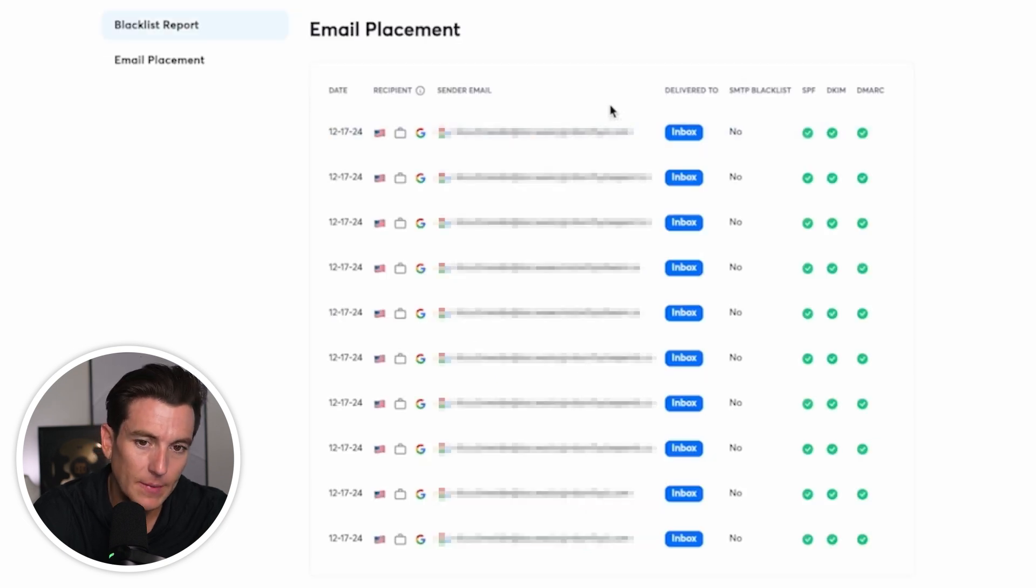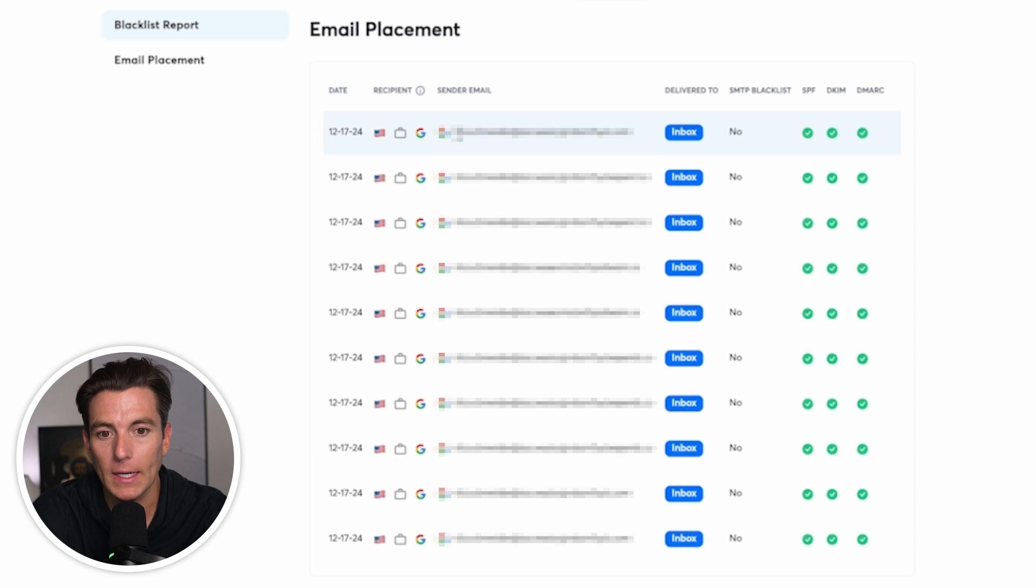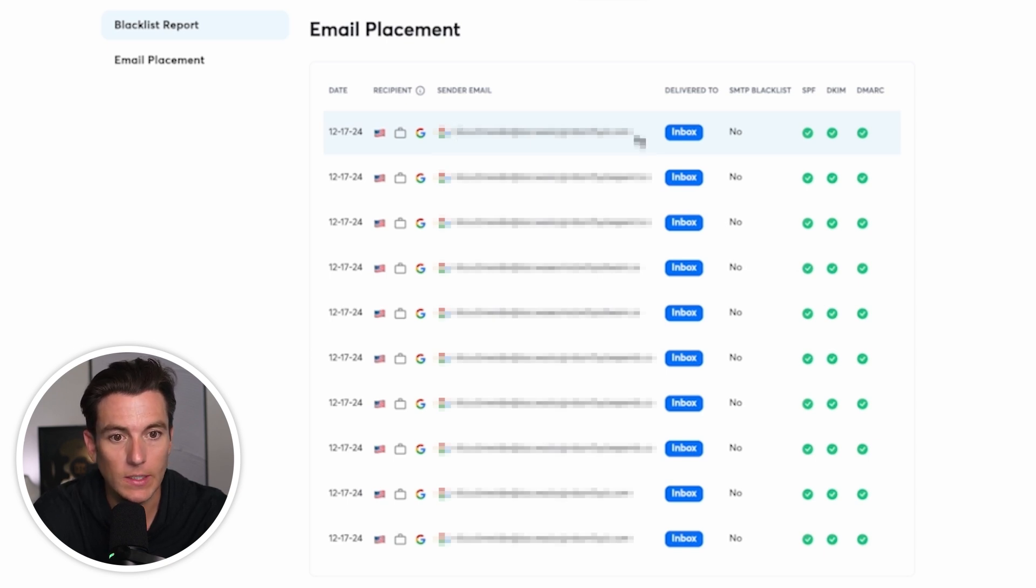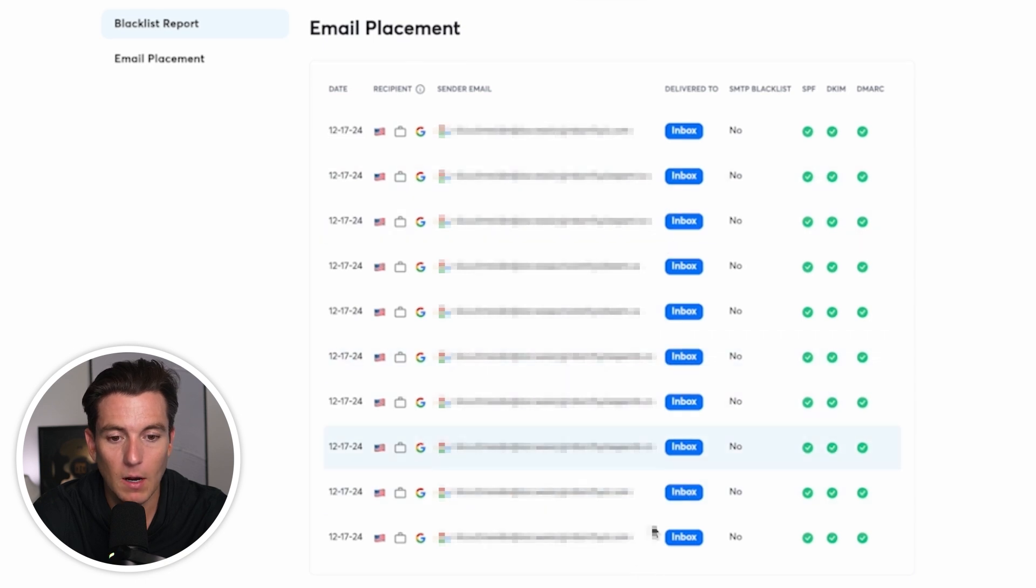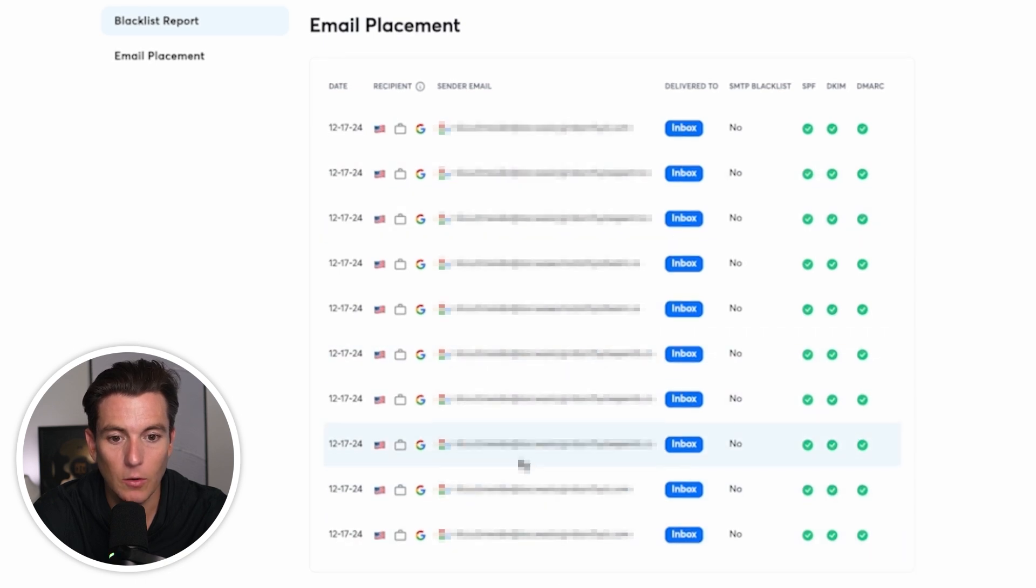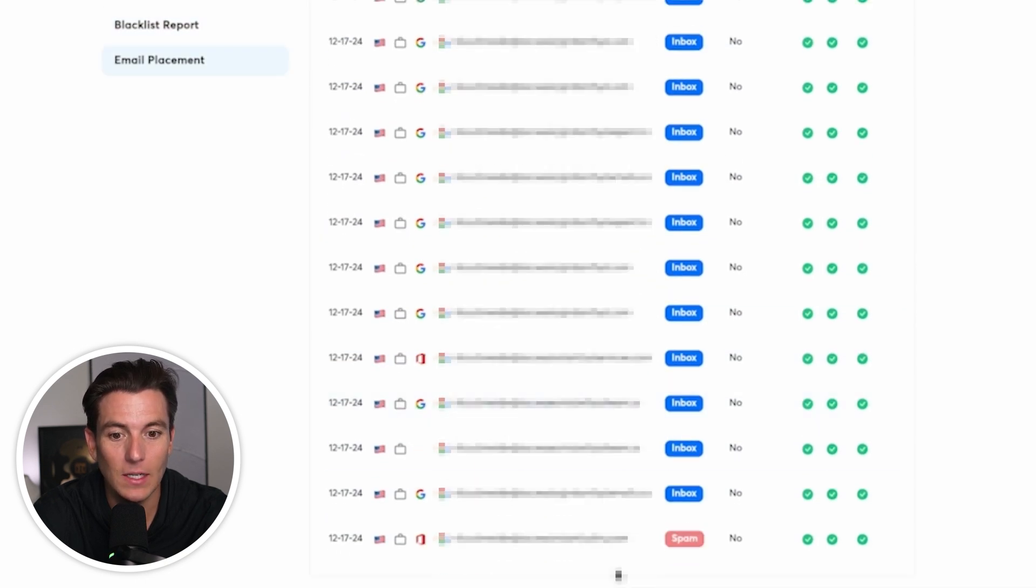Then if we scroll down to email placement, this will allow us to see the deliverability per account that we've actually selected to send from. So as we can see, all these are green, all these are good delivered to the inbox. So there's no issues with the sending accounts that we'll be sending from except for one of them.